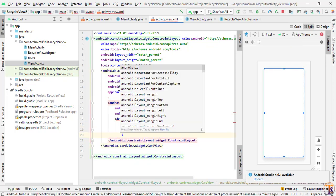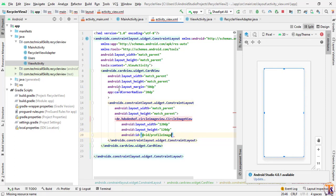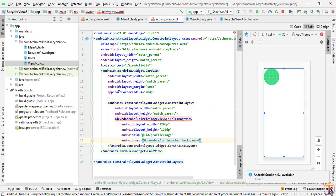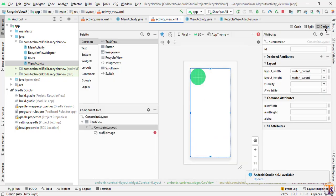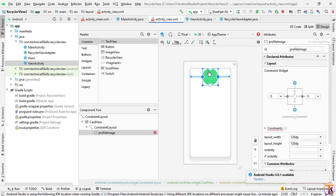Give it the ID 'profile_image_view'. I'll select an image from drawable — I'll choose ic_launcher — then close it and go to design view and add constraints: right, left, top. Give it a margin from top of 100dp.